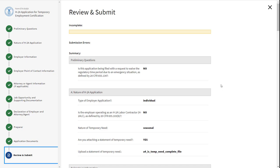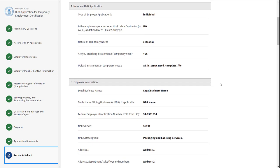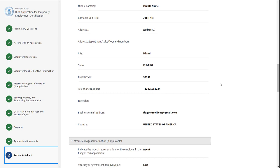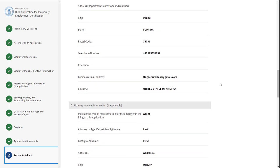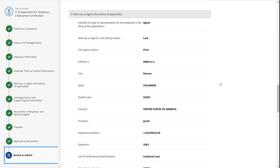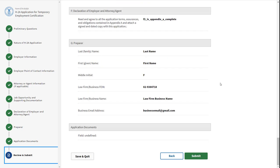We are now at the last step of the application, the Review and Submit section. The form stepper on the left-hand side of the screen will show you what sections need to be revisited as they may have incorrect or unfilled required fields. Once all the errors have been addressed, carefully review the information and click Submit.